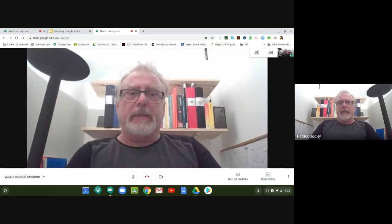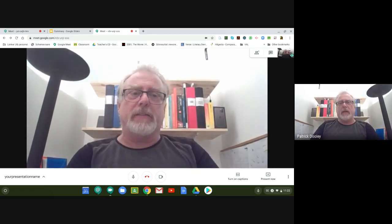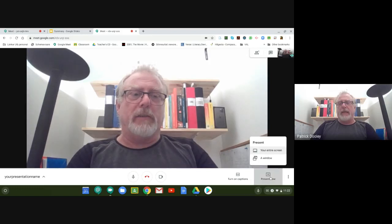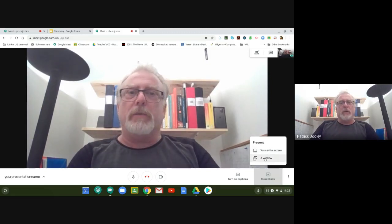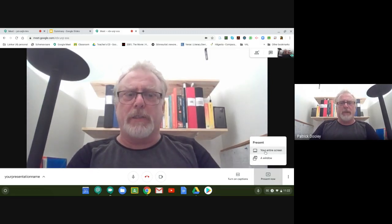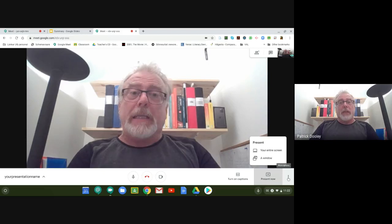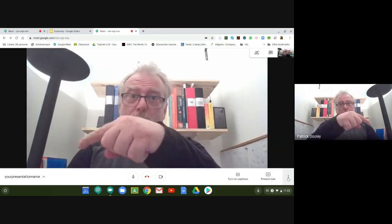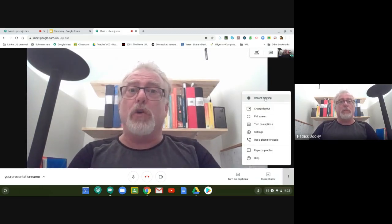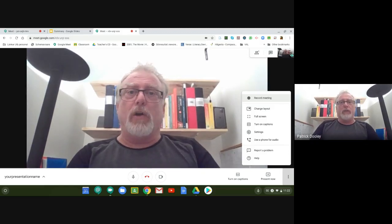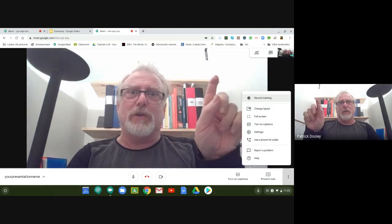Now, to do the presentation, down on the right-hand side there's a Present Now button. Click on that and choose Present Entire Screen — that's what I want you to do. You can do Window as well, but for this purpose, Entire Screen is better. Once you do that, you'll see all the tabs. To actually begin recording, over in the bottom right-hand corner there are three buttons — that's a menu. Click on the Record button to start the recording. Over on the top left, there's a little red rectangle that says Record once you're in recording mode.